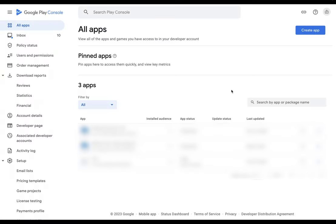Now we have to create our app — but you might be thinking, wait, I thought I created my app in Flutter Flow. Yes, that's true. I'm just using shorthand here. What you need in the Play Console is basically a shell for your app that has some configuration, and then Flutter Flow will dump the app bundle into it. So we're doing that configuration right here.